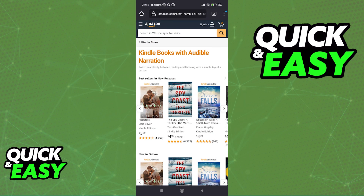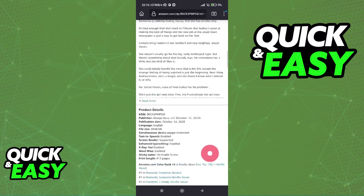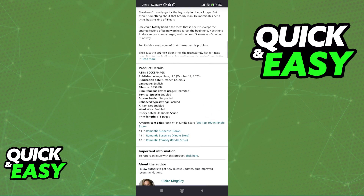This is a process that will not work for every single resource or piece of content available on these stores. So you have to select specific Kindle books which include Audible narration. As long as you choose books that have this functionality, also known as WhisperSync for audio, you will be able to use both applications and, in theory, link Audible to Kindle.